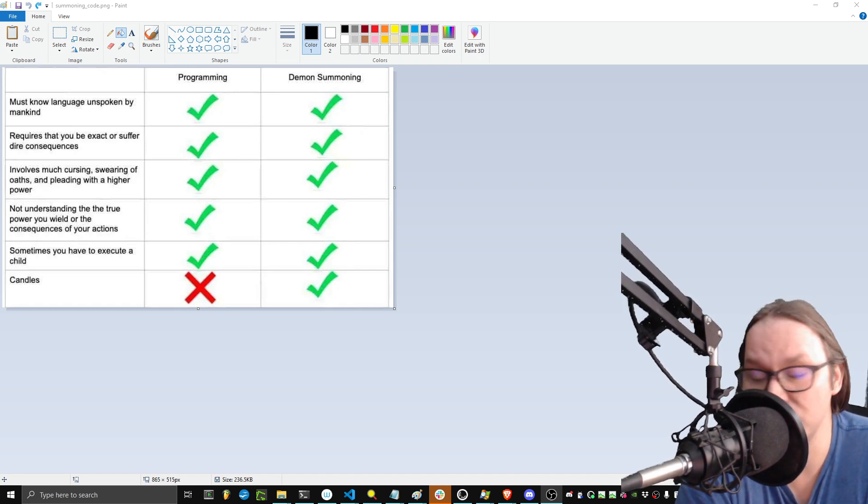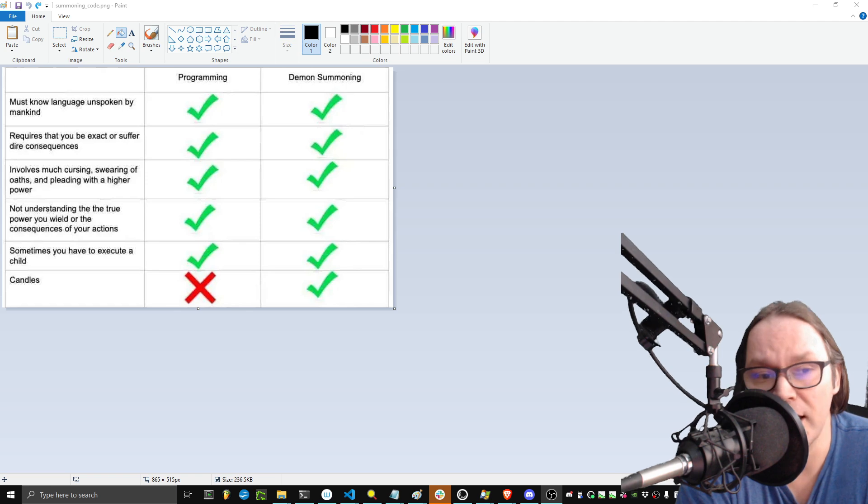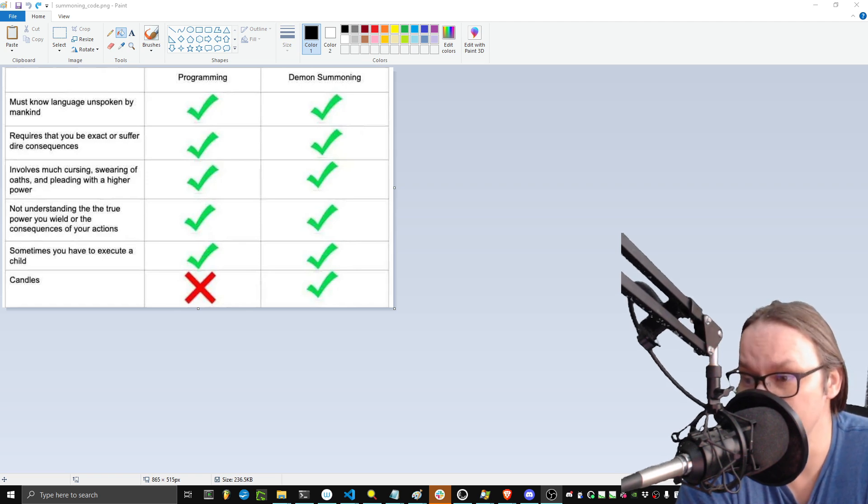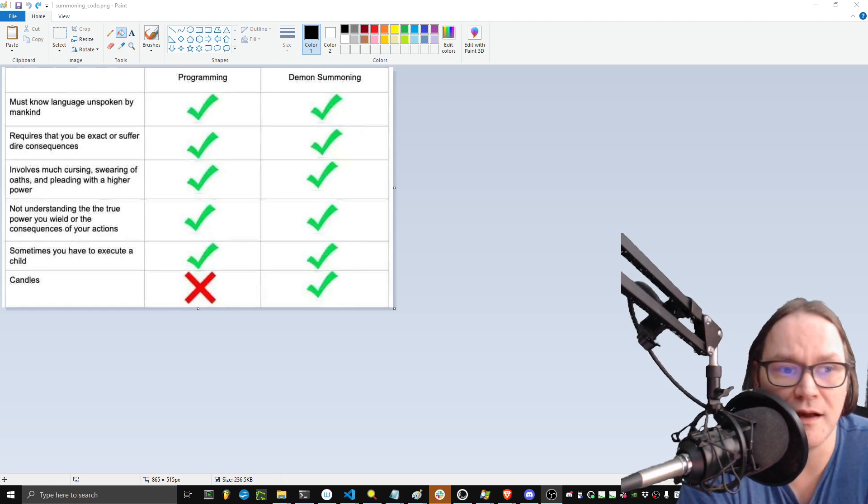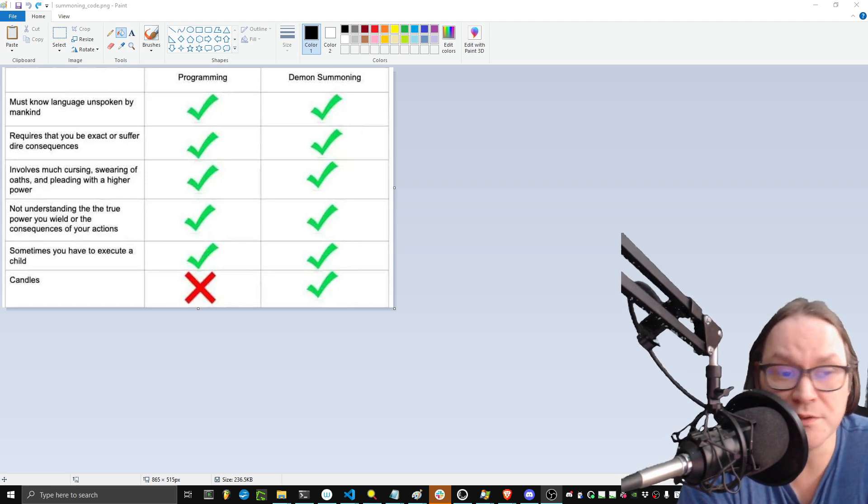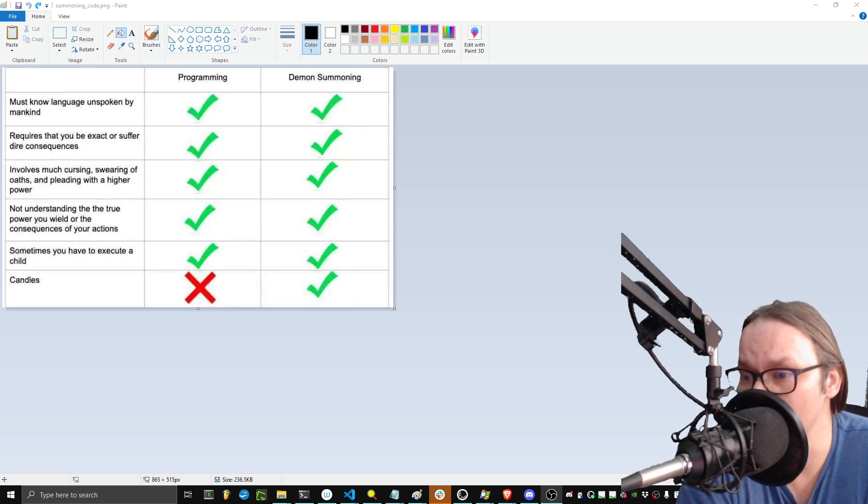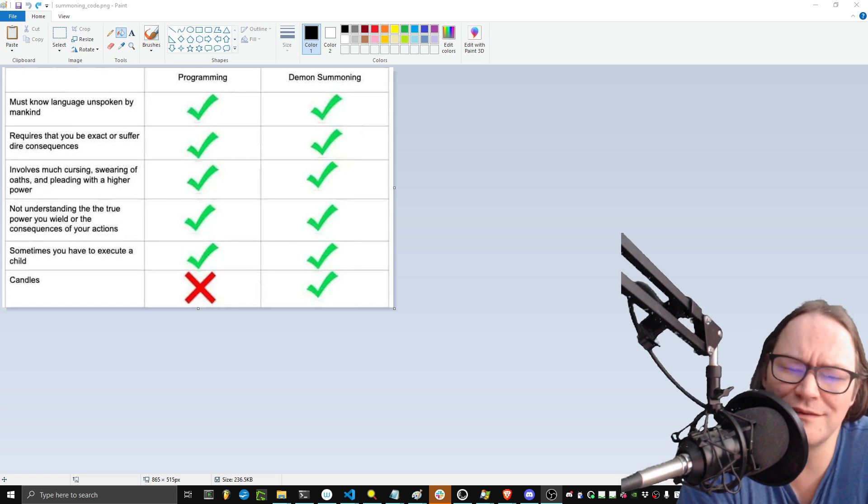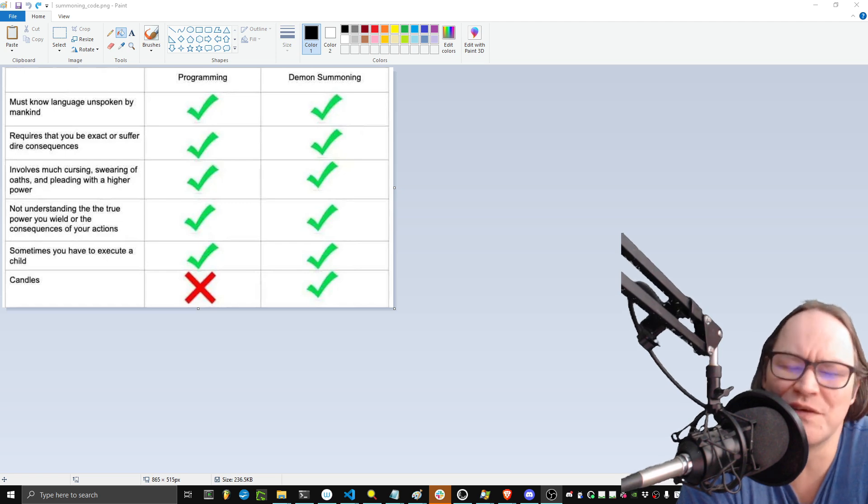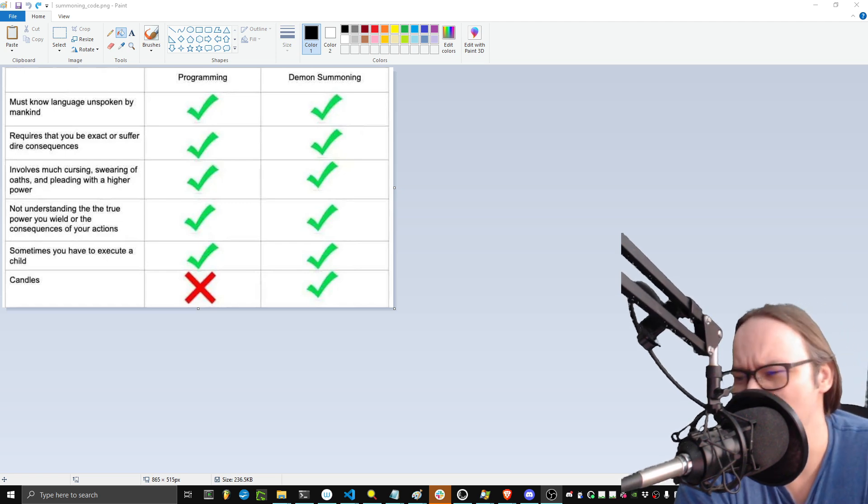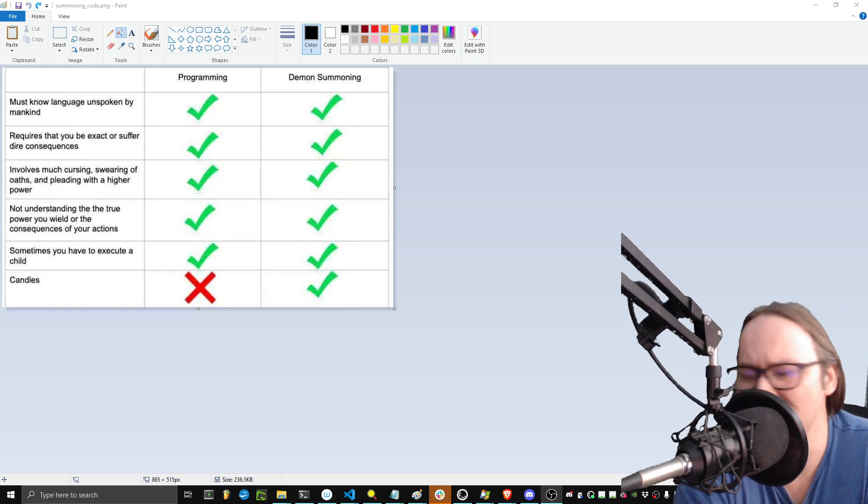And I just want to show you this chart and explain that yes, it is computer science related. It's also demon summoning related, but it really is just a different branch of programming if you think about it.